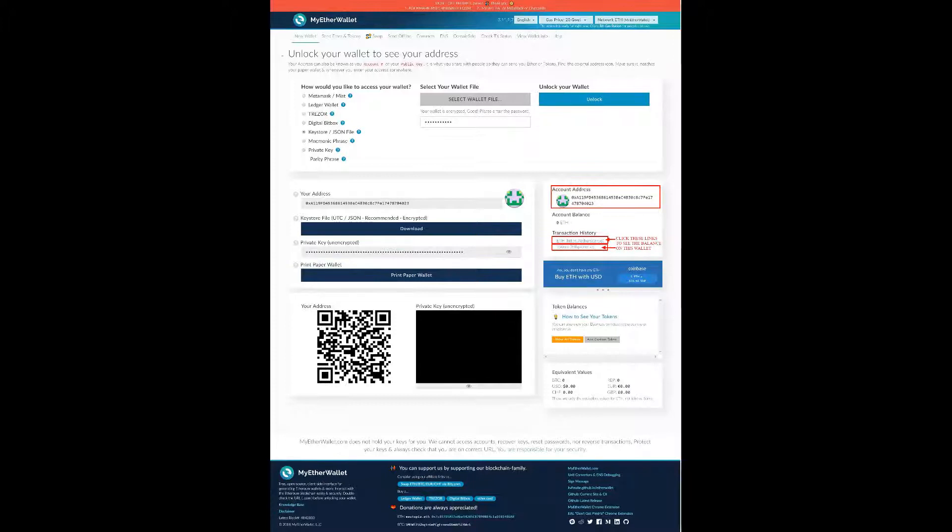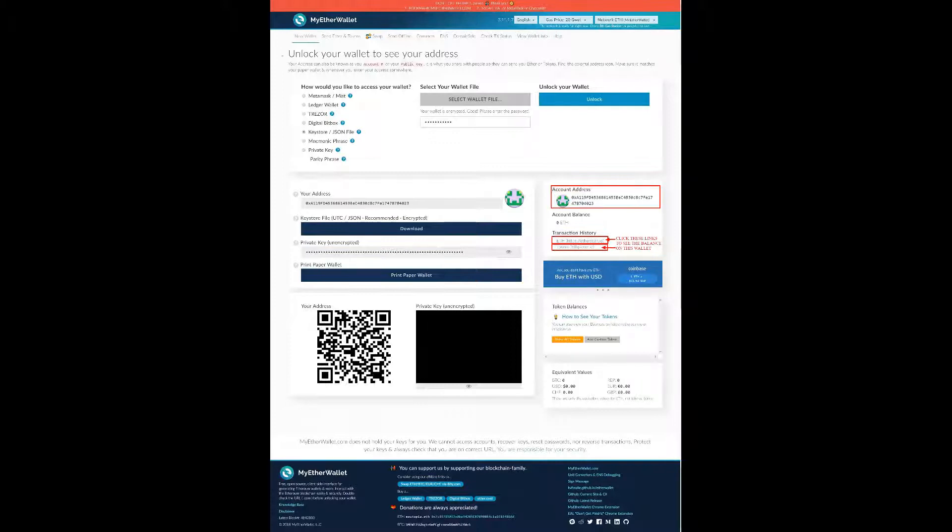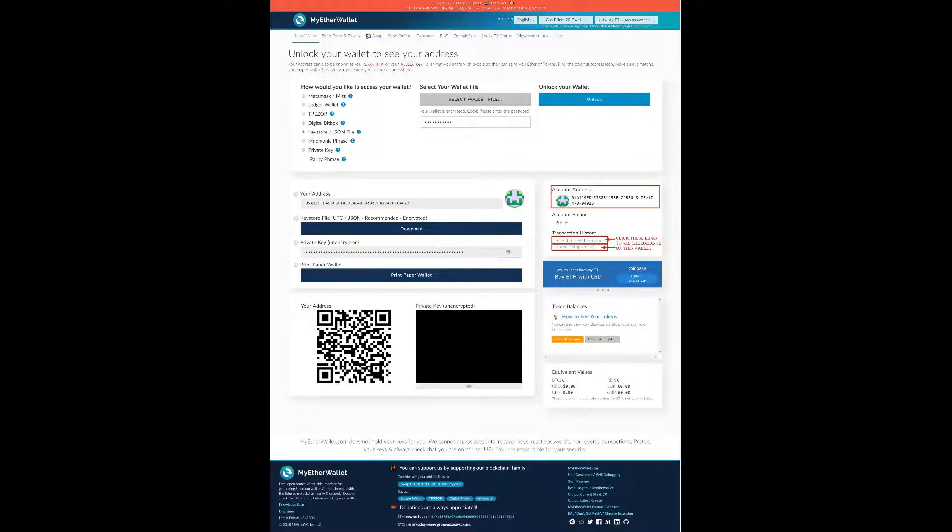It will take you to an extended screen. That shows you your public address. That's the address that you give to people to send currency to you. It gives you the option to download your keystore file again. Obviously you've already got that. Then you've got your private key underneath. That's unencrypted. Don't share that anywhere. It gives you the option to print your paper wallet and the QR codes at the bottom. Your address up at the top there, the round icon - it all needs to match. You can see your account balance and your transaction history.